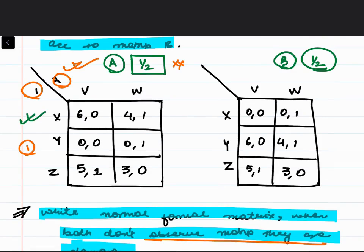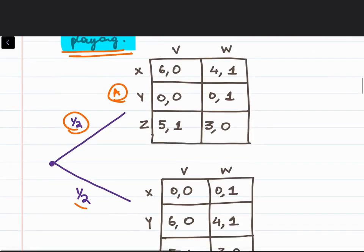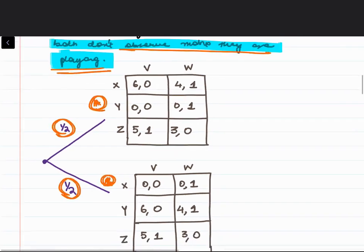In that case you have to form the Bayesian game. Since both players don't know the matrix, with probability half it will be matrix A and with probability half it will be matrix B. To find the payoff for each cell, you go through each box of the normal form matrix.